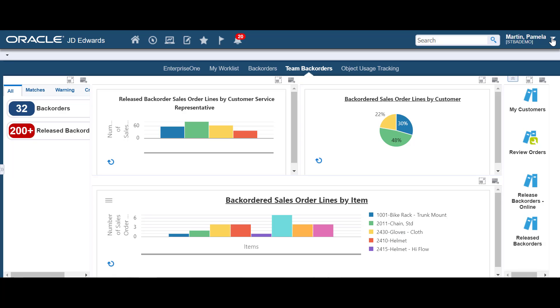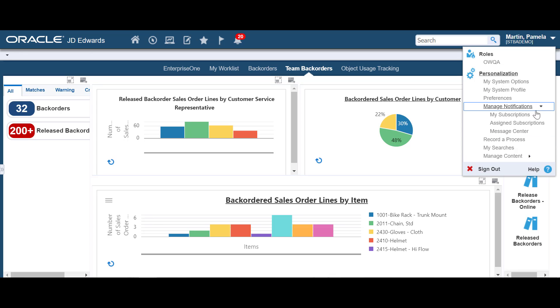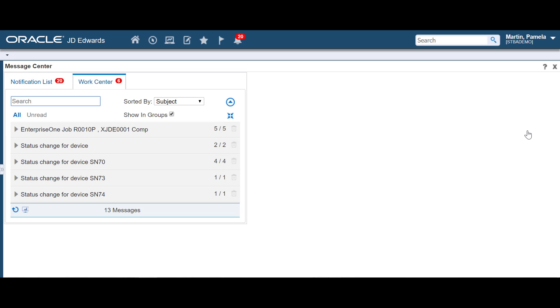You can access the Message Center from the Manage Notifications menu. It is also available on a new EnterpriseOne page called My Worklist, which we'll discuss a little later. Once in the Message Center, you can view your notification messages or Work Center messages.